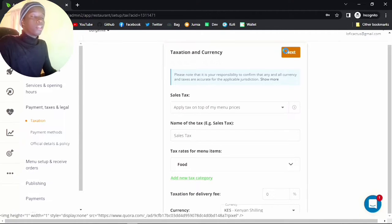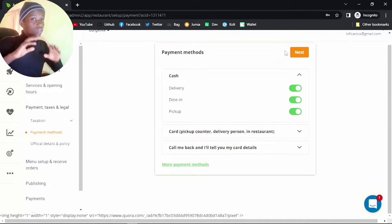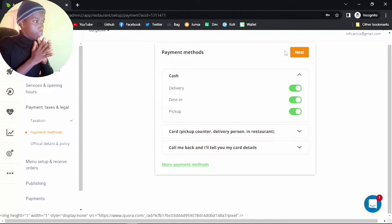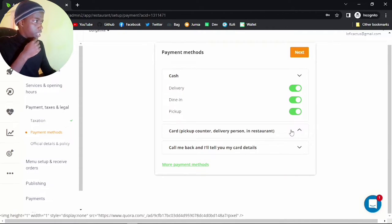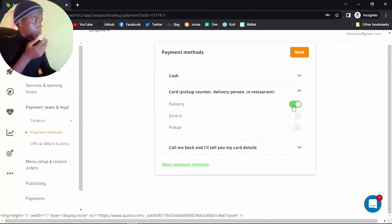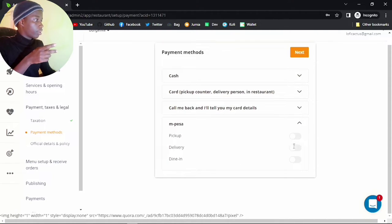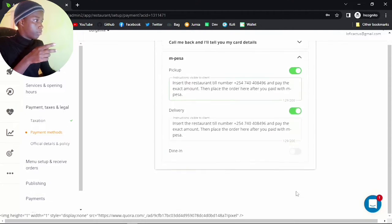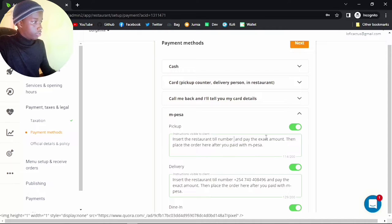For the payment method, it will automatically detect your location and offer available payment options. Of course you have cash and pickup. For card, we can also accept card for delivery and dining. Click on more payment options — we also have M-Pesa, so just click available everywhere, and put in your particular till number for your business. This is just a dummy till.